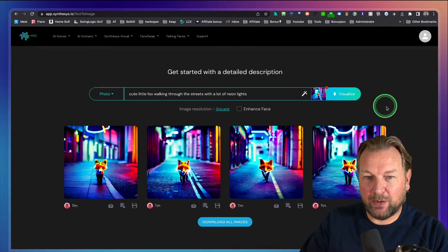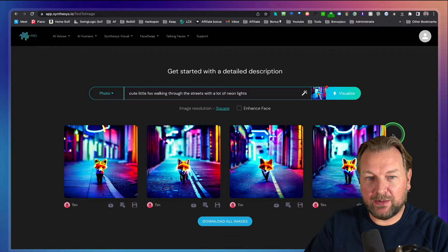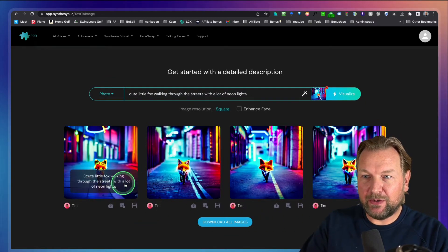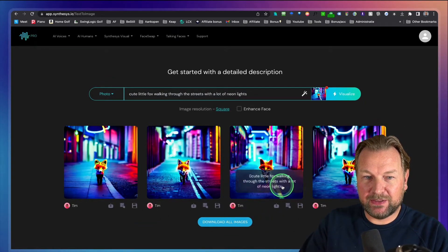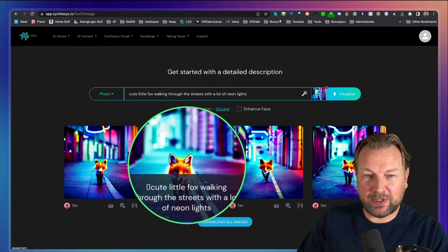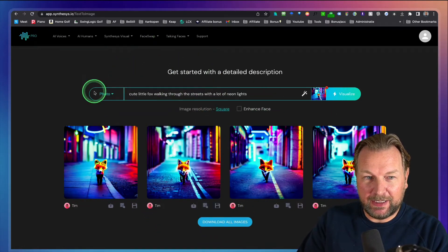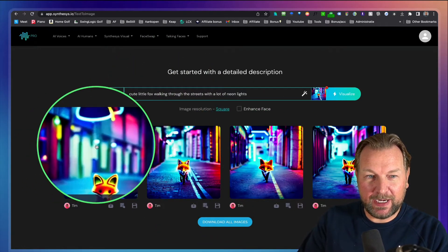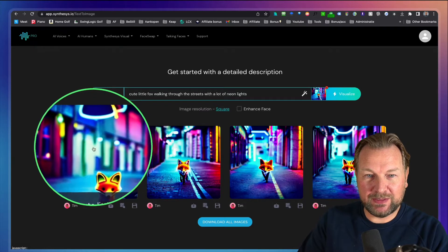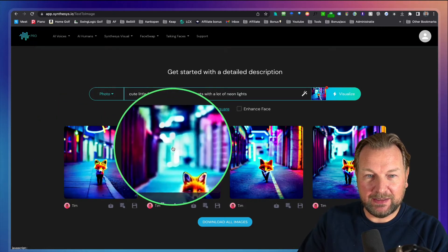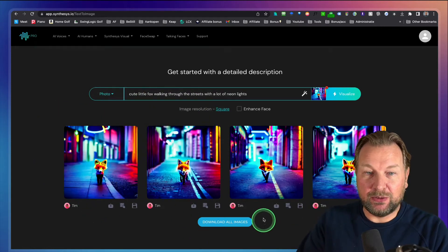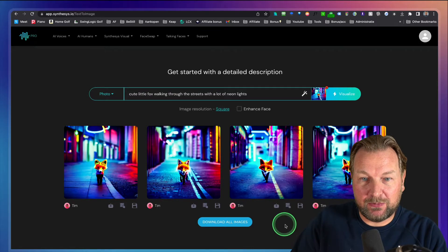Boom — here we go! Look at all these different versions. They look very similar but they're different. Here we have two stripes on the roads, there's a different background with buildings, and in another one there are no buildings. It's so genius, this software.